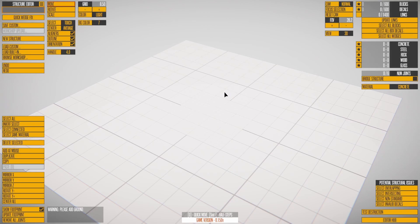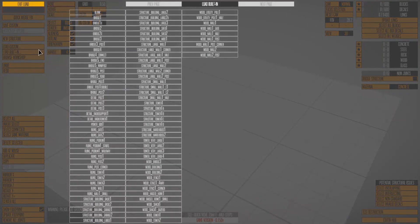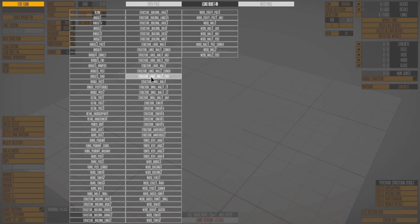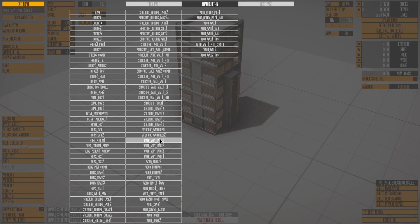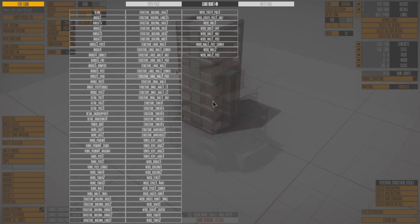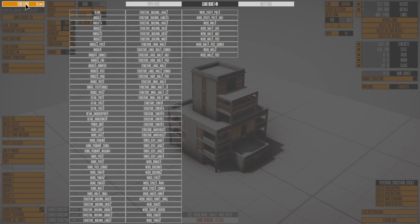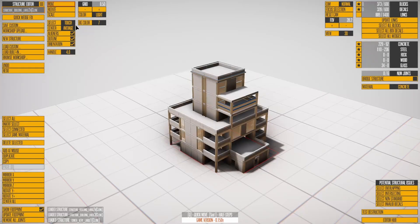In the Structure Editor, the first thing to do is load some built-in structures. Click on a structure to load it, and it appears in the background. Browse through them by clicking on various names, and press Escape to close the list when you're done.